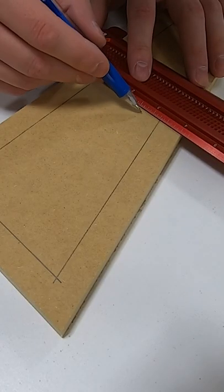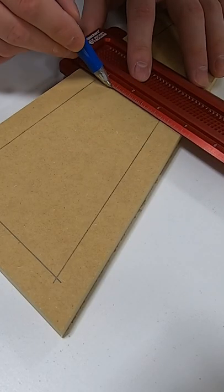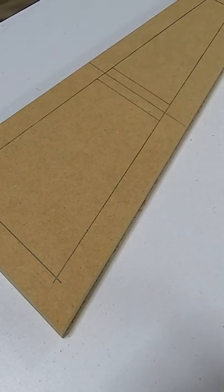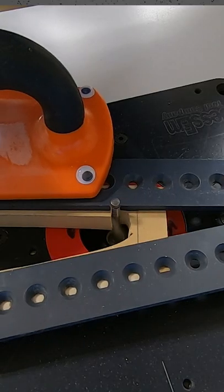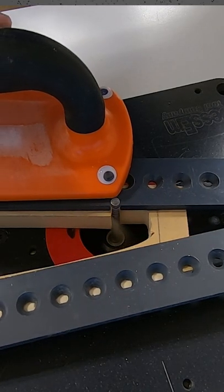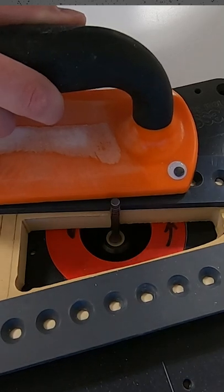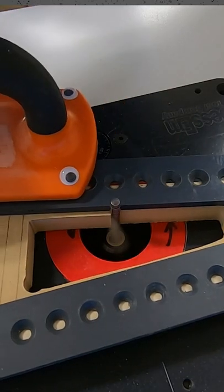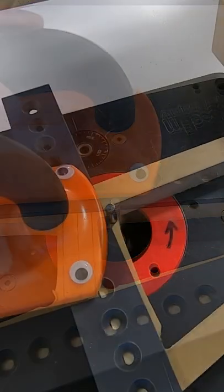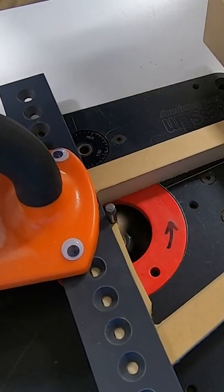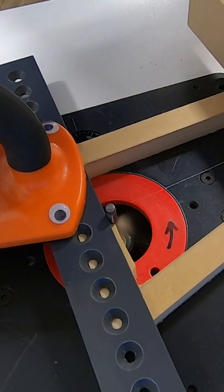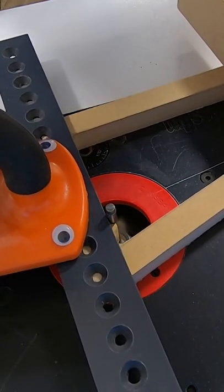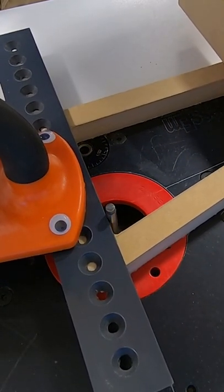Now off camera I used a jigsaw to rough cut, and I wanted to make sure that I saved some material because I'm going to do the final cuts here using a quarter inch flush trim bit on the router along with some router templates.